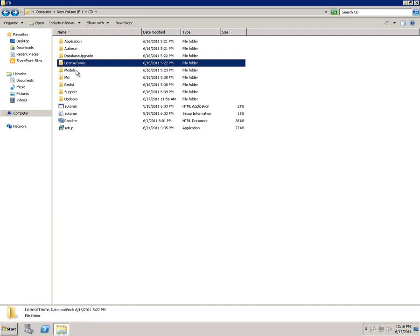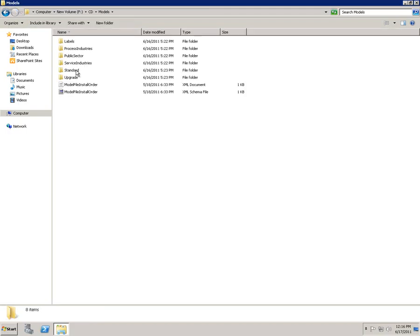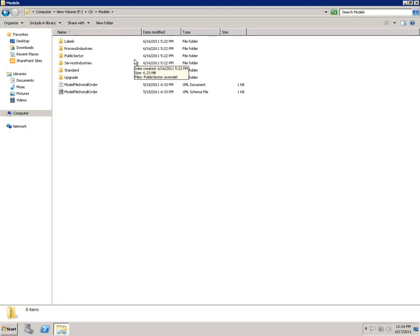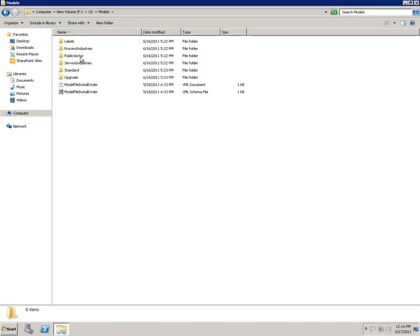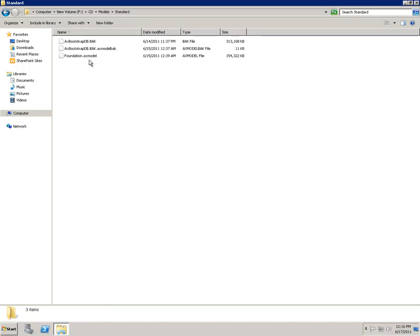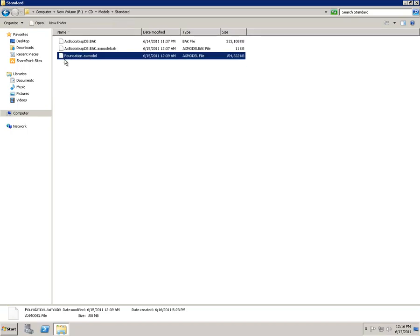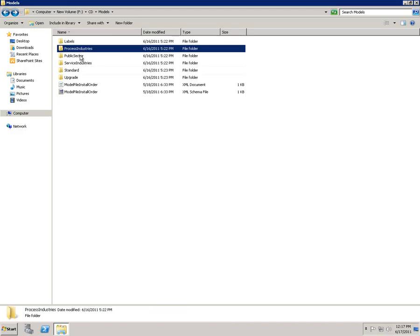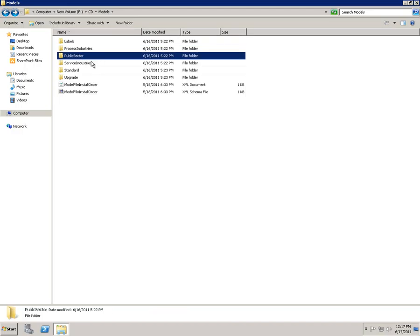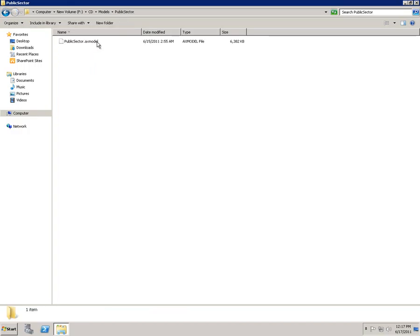The Models folder is one that really merits some discussion. In this folder, we have subfolders for all of the models that ship with Dynamics AX. In this release, the chief way of packaging customizations and vertical solutions for Dynamics AX is through these model files. Here you can see we have the standard models, which are mandatory. This contains, for instance, the foundation model sitting in the SIS layer. You can see that for each of the industry solutions that we ship as part of Dynamics AX, like the public sector, there's actually a model corresponding to that.